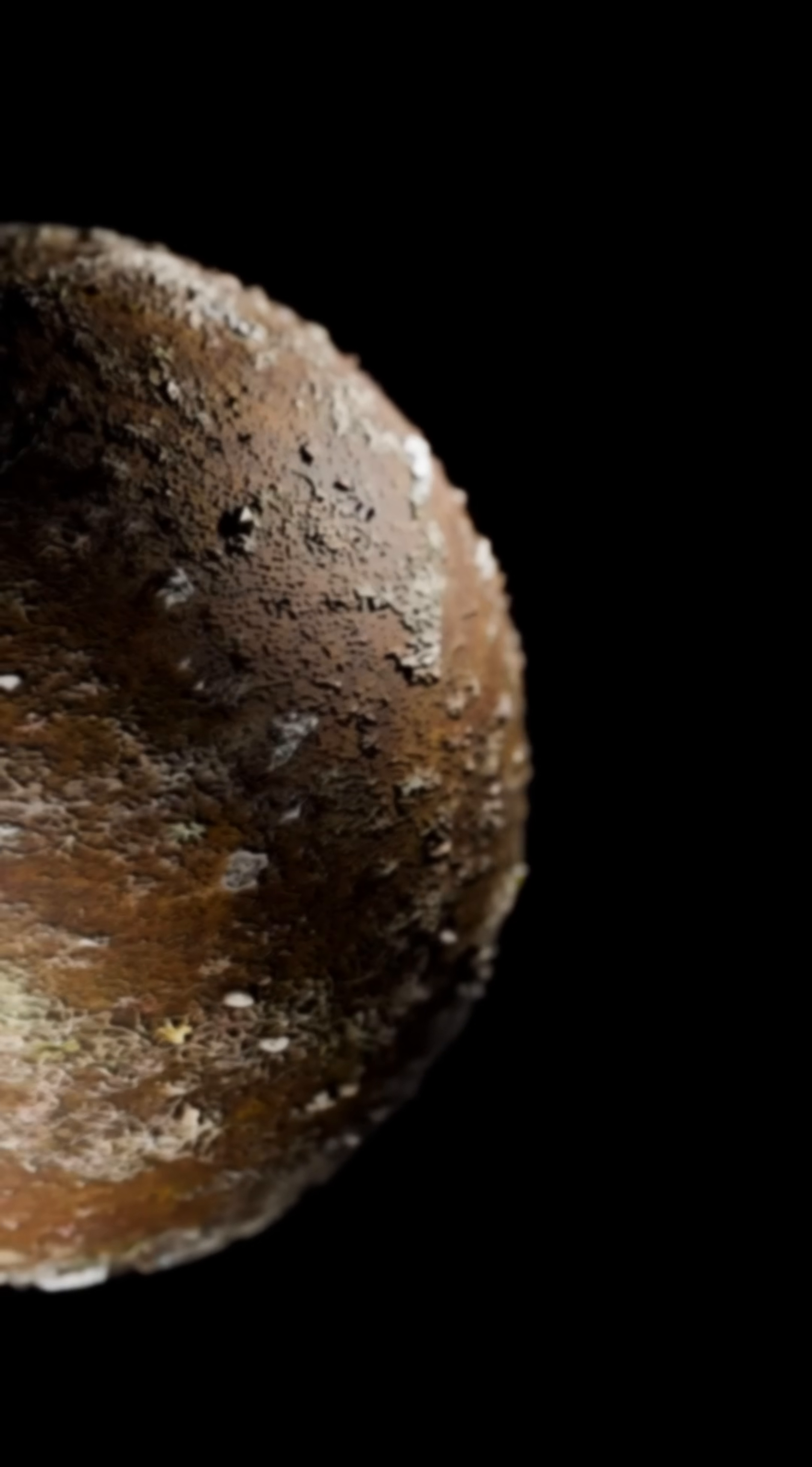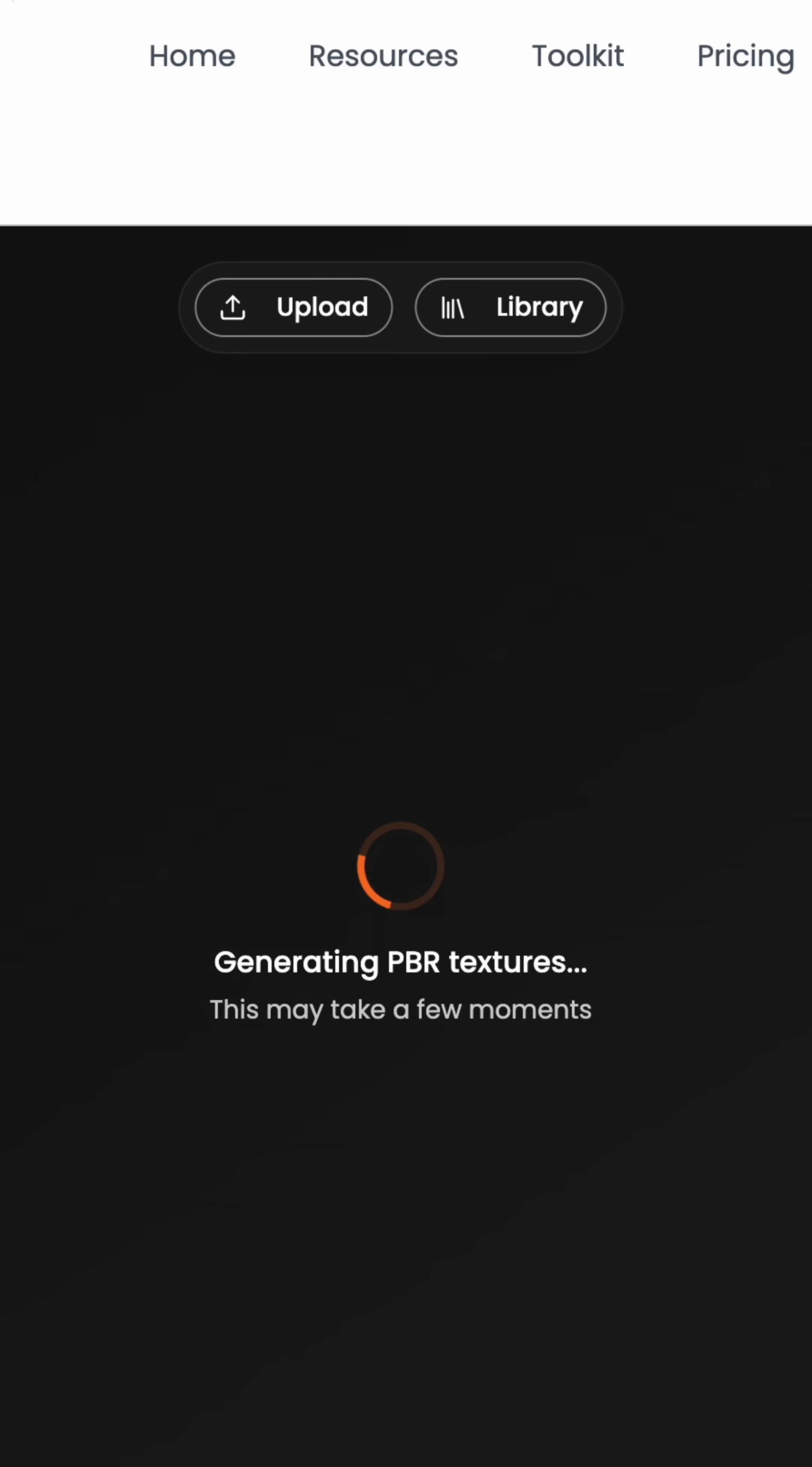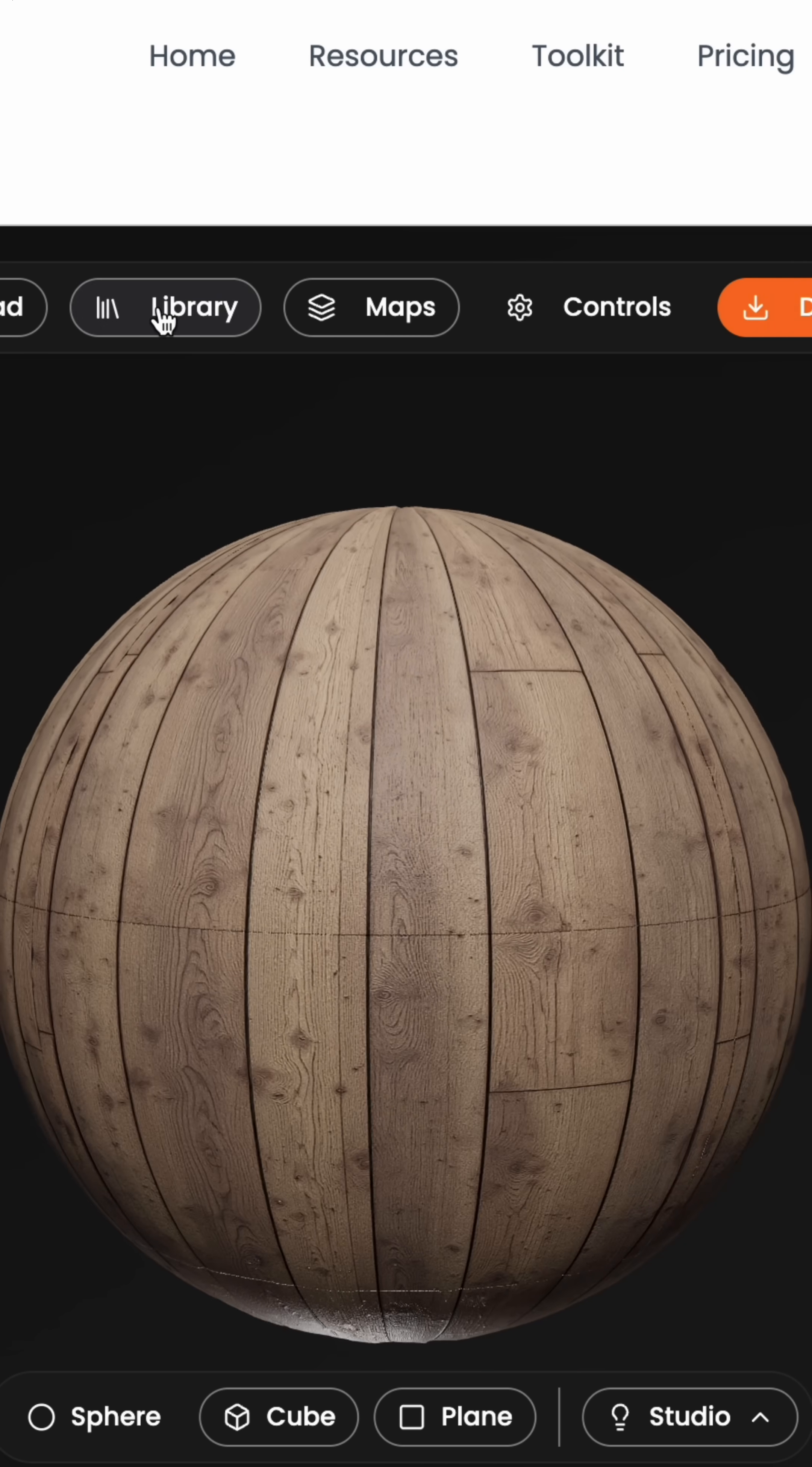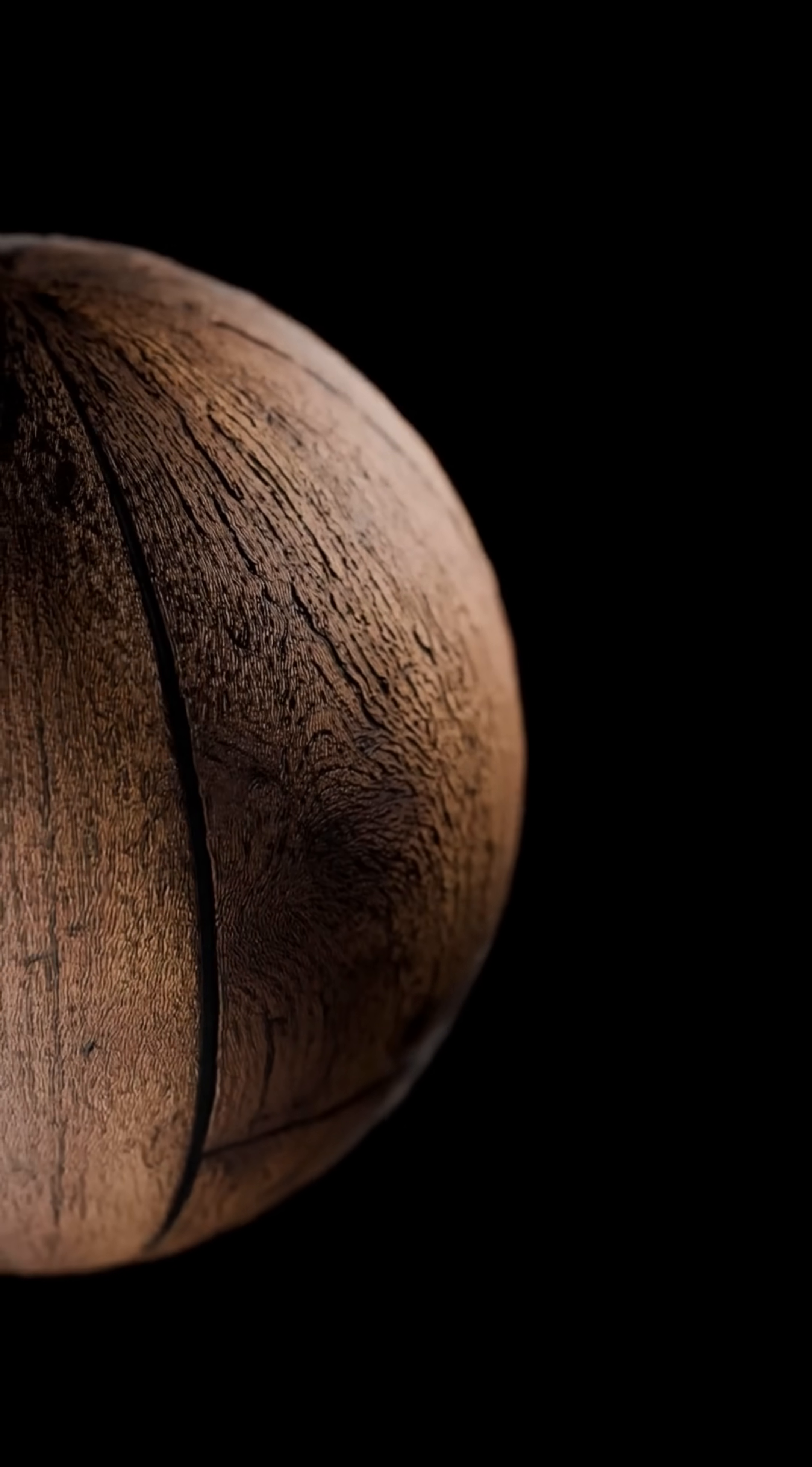The second way is through our AI generator. Just type in what you want, like weathered wood, hit generate and wait for it to create your full PBR texture, ready to view and see in real time. Then you can upscale to 2K or 4K and download, following the same setup process.